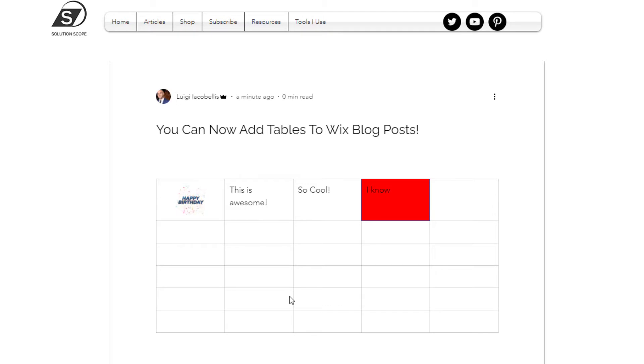So this is what your visitors will see if they are visiting your blog post from a desktop computer.